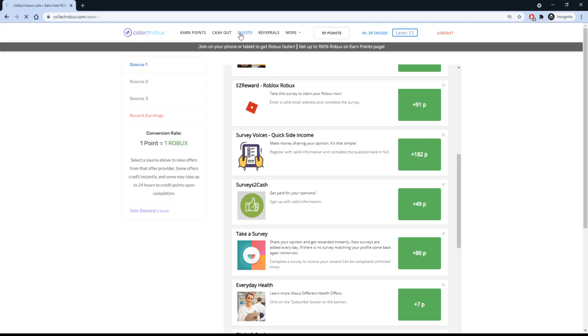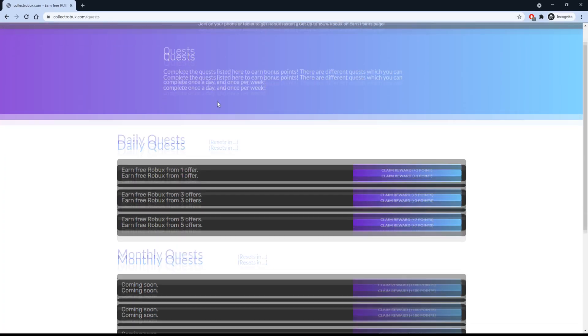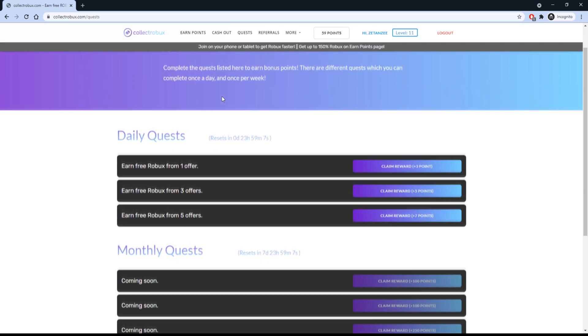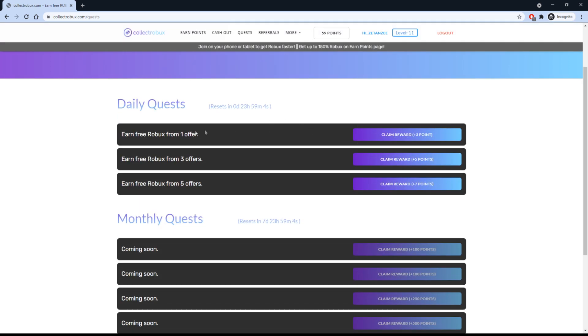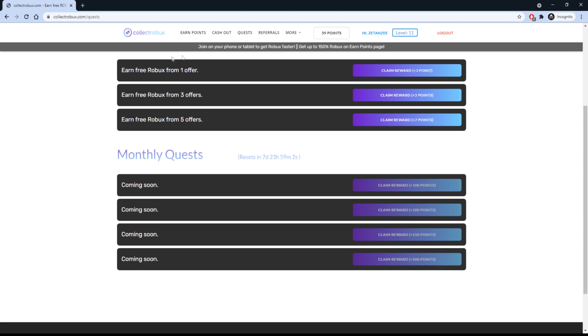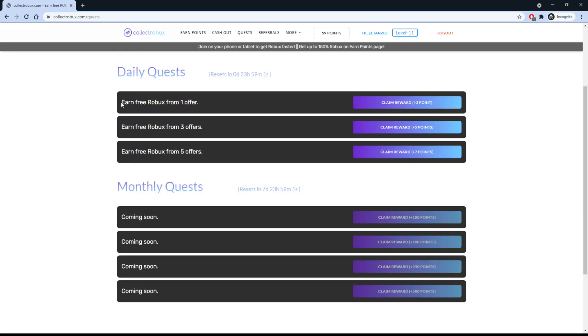The website just added a new page called Quests. This page has quests for you to complete, and when you complete them, you will get free Robux. Currently there are daily quests and there will be many more added in the future. So make sure you check out this page and take advantage of the free Robux from this new update.